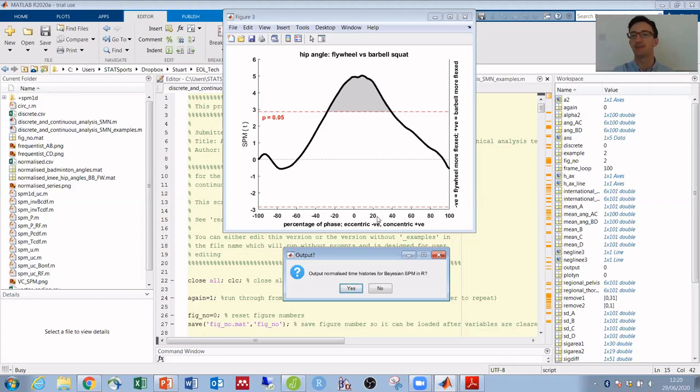And I could then output these values to do a Bayesian SPM analysis as well, for which the code is there to run in R. But I'll jump straight into the vector coding.